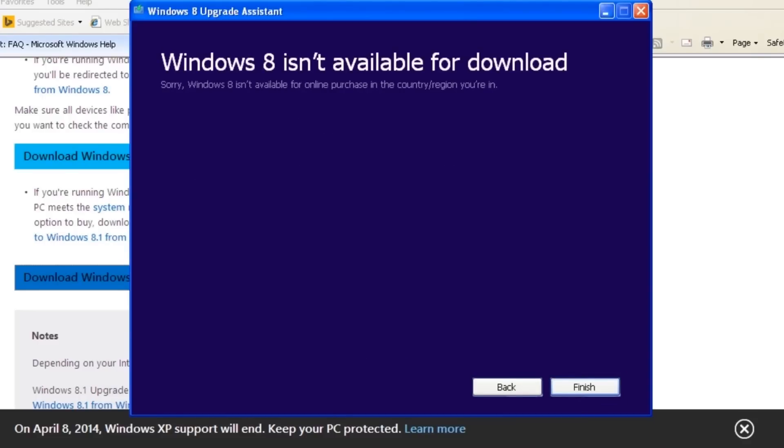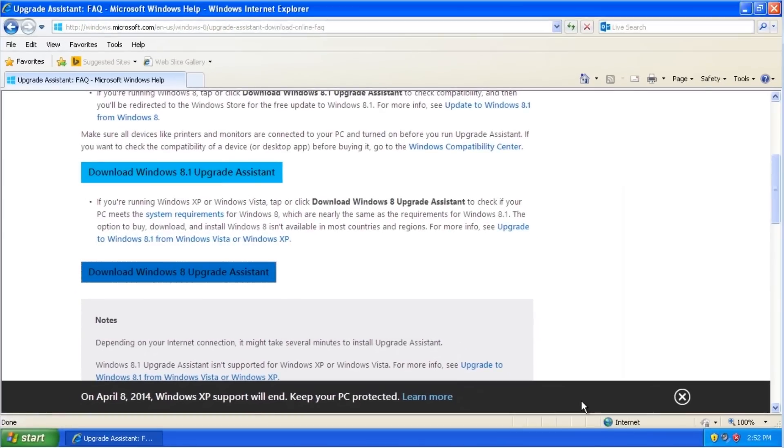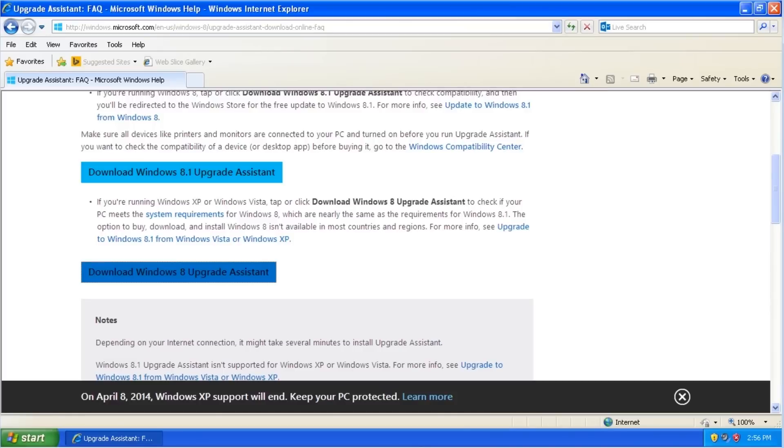The message says, sorry, Windows 8 isn't available for online purchase in the country region you're in, even though it is. Click Finish. Make sure you address any issues that were in the compatibility report before going any further. If you already have a DVD or USB drive copy of Windows 8, you can skip over this part.